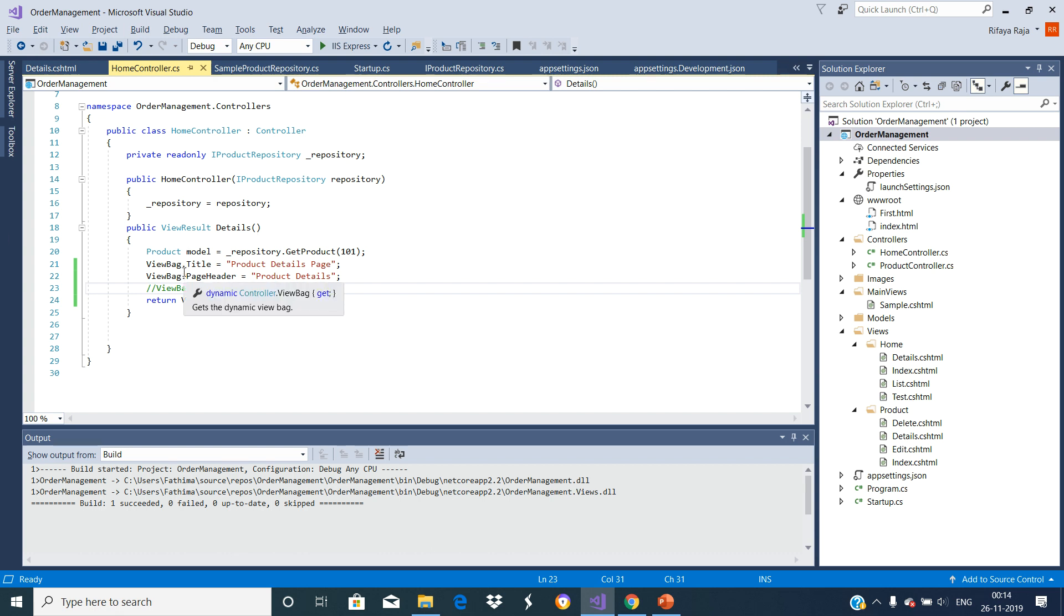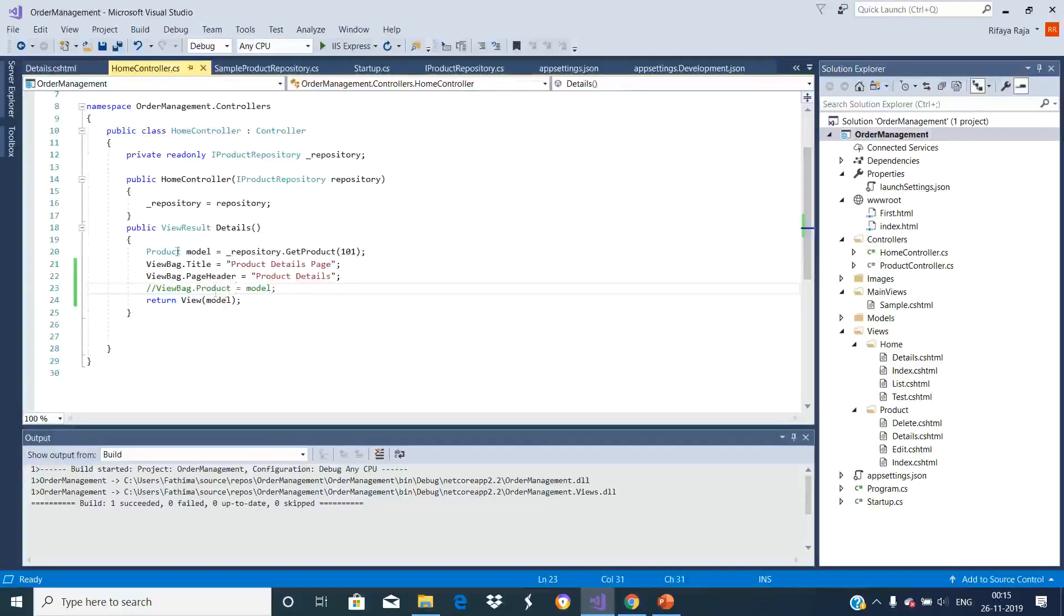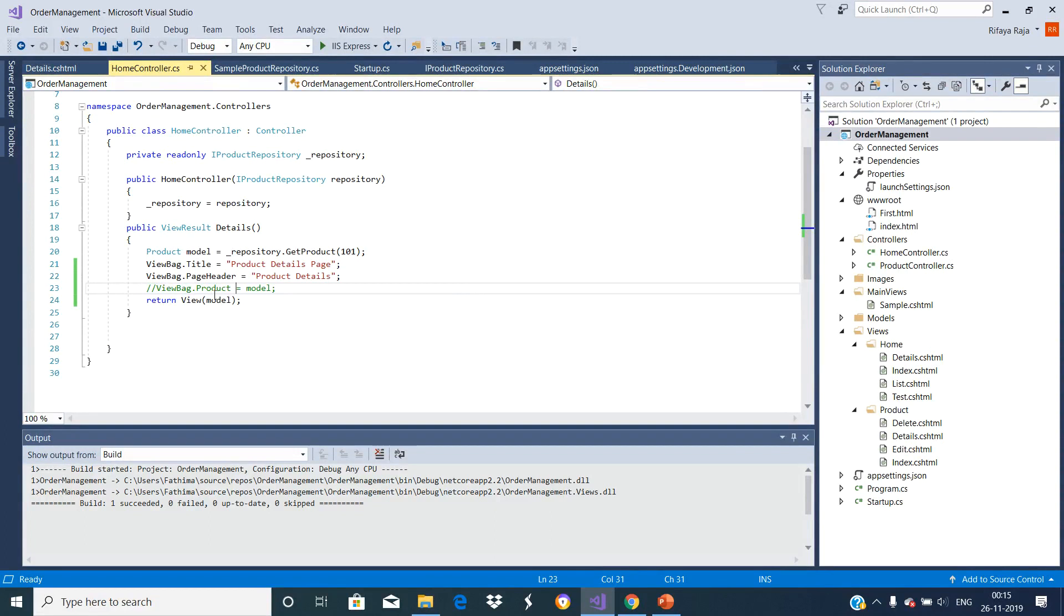Using ViewBag to pass data from the controller to the view creates a loosely coupled view. As a result we will not have the IntelliSense and the compile time type error checking. Also we can't include the title and page header property in the product class because this product class should contain only the product related properties.